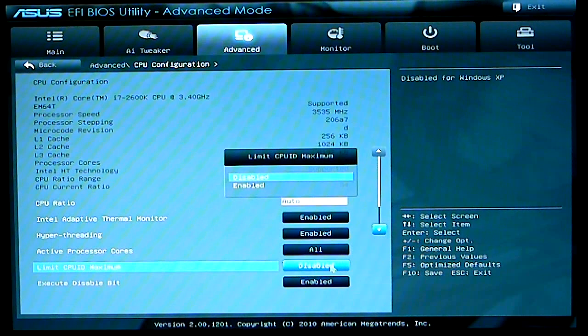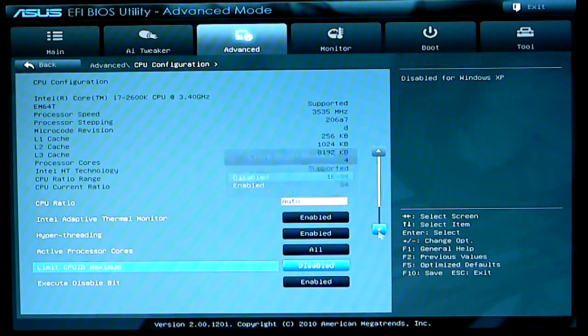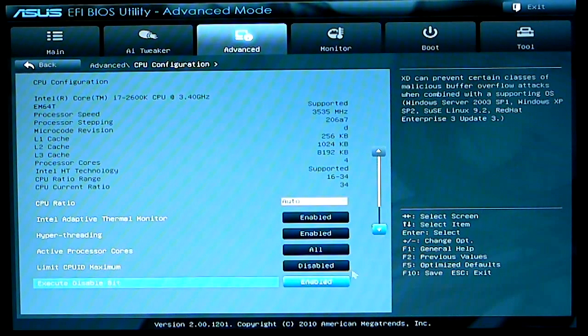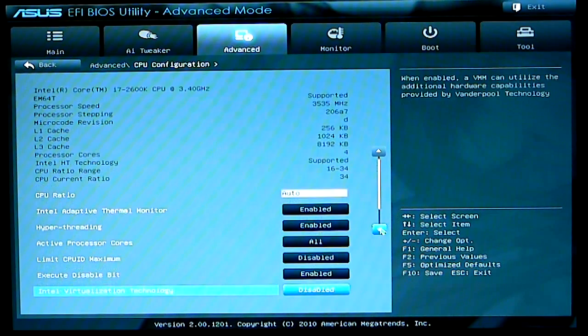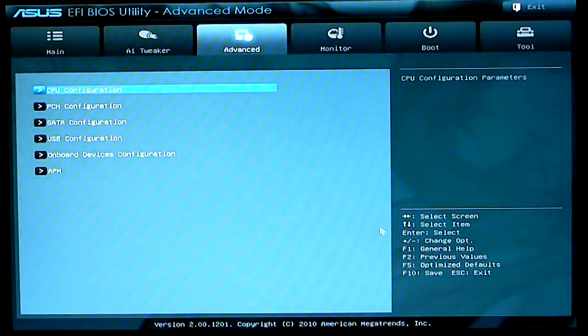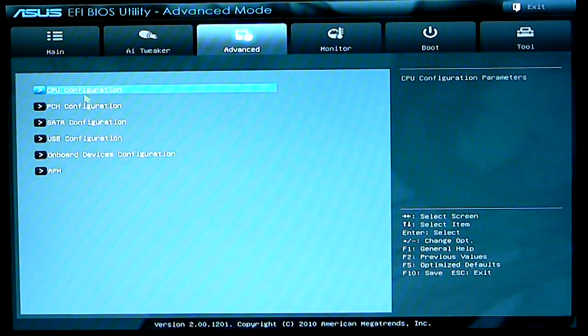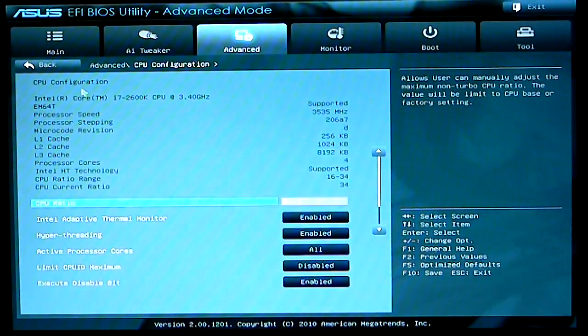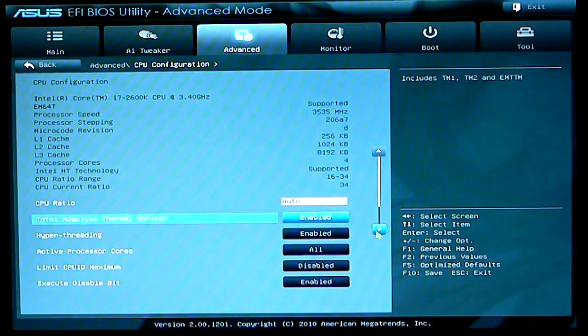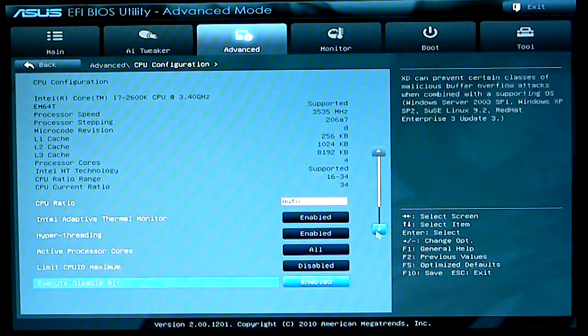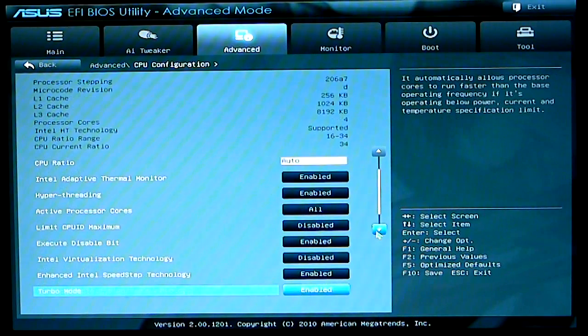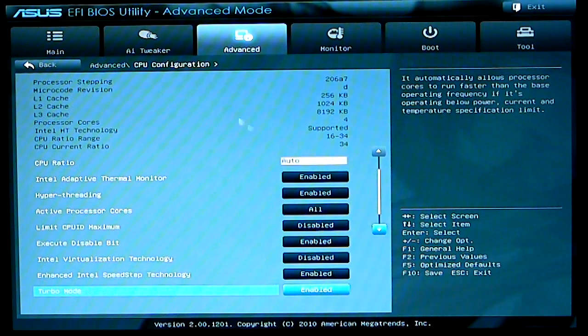This one I have set to disable, which is the limit CPU ID maximum. That is disabled. And of course, virtualization technology. And turbo mode.